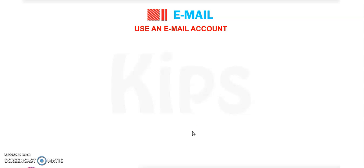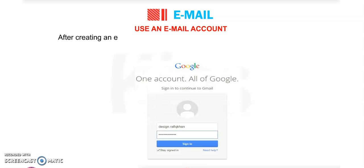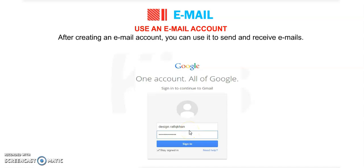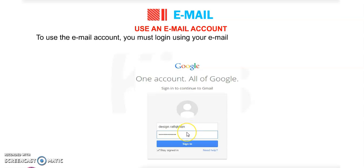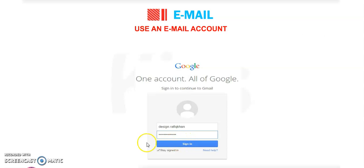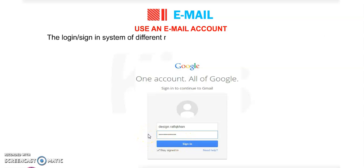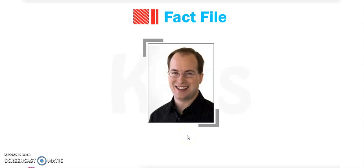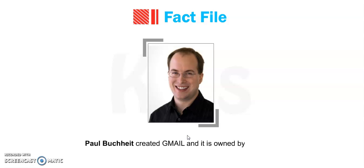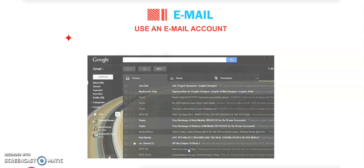How to use an email account: after creating your account, you can use it to send and receive emails. To use the email account, you must log in using your email ID or username and password. The login or sign-in system of different mail accounts may differ. Fact file: Paul Buchheit created Gmail and it is owned by Google.